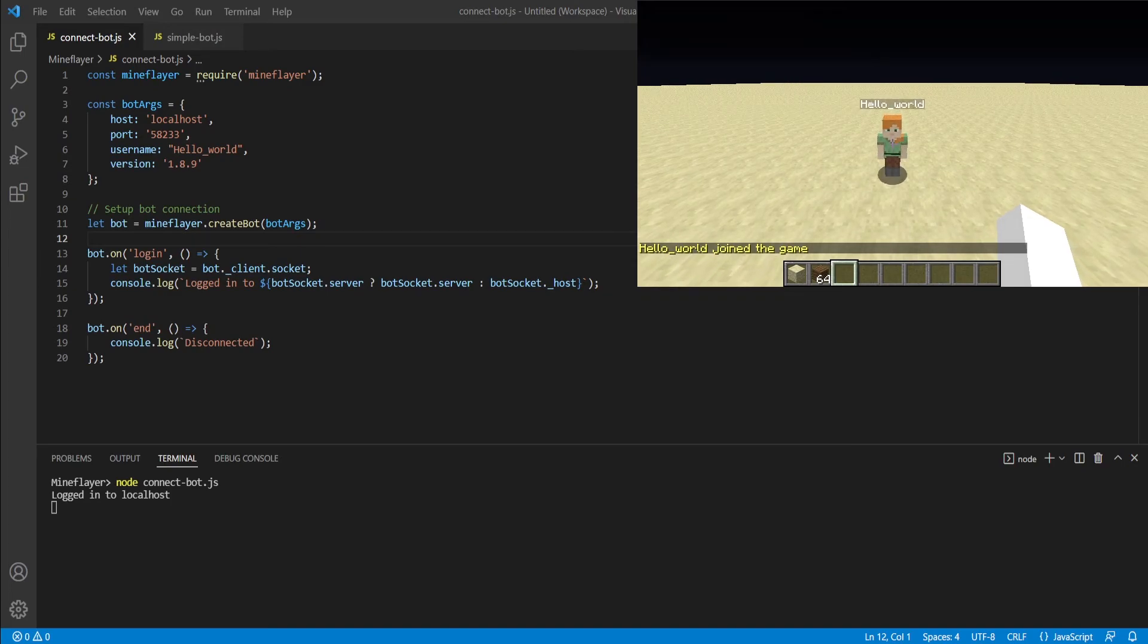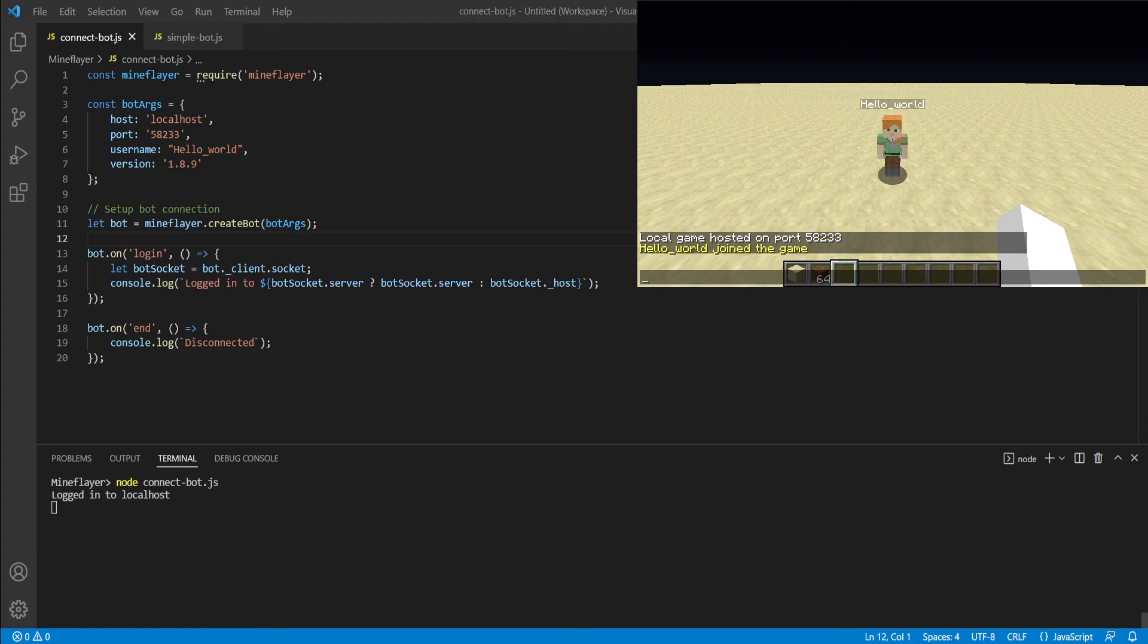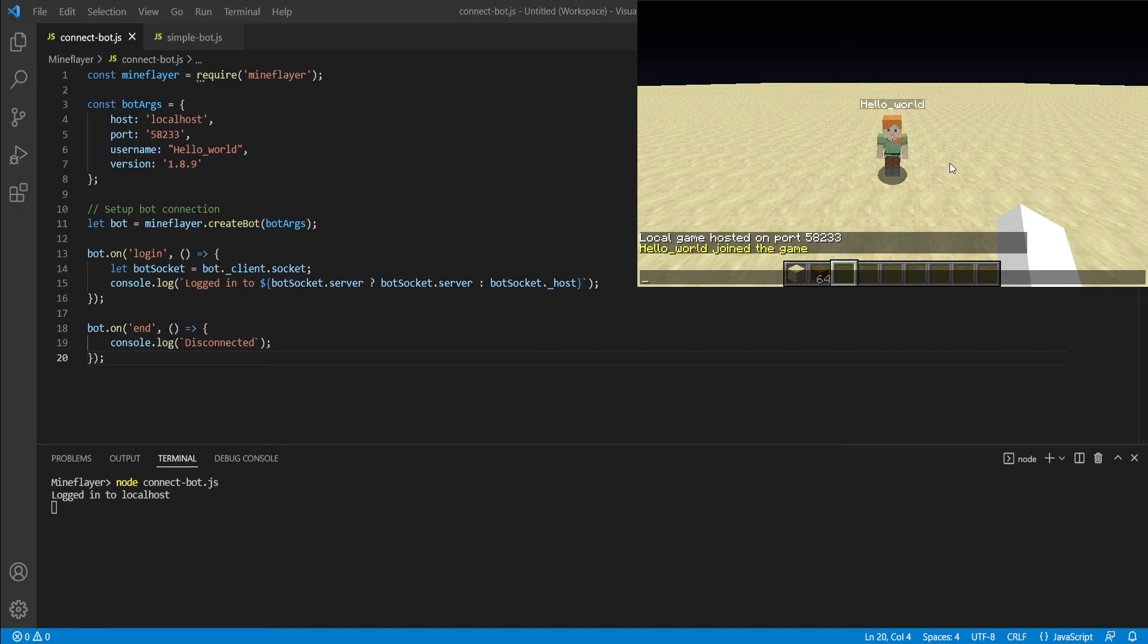As you can see, our bot once again successfully logged in. And now in the terminal, you can see feedback saying that it did login and that it logged into localhost. That means that the login event successfully triggered within our script.